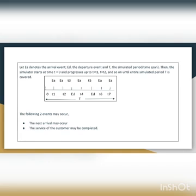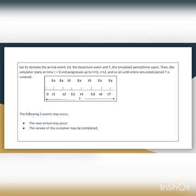Then the following two events may occur: the next arrival may occur, or the service of the current customer may be completed. The next arrival is determined by the inter-arrival time, which determines EA at t₂. The service time of the customer determines ED at t₃. Both EA at t₂ and ED at t₃ are stored chronologically so that the simulator recognizes that EA occurs before ED. EA at t₁ is then deleted from the stored list as it is a past event.